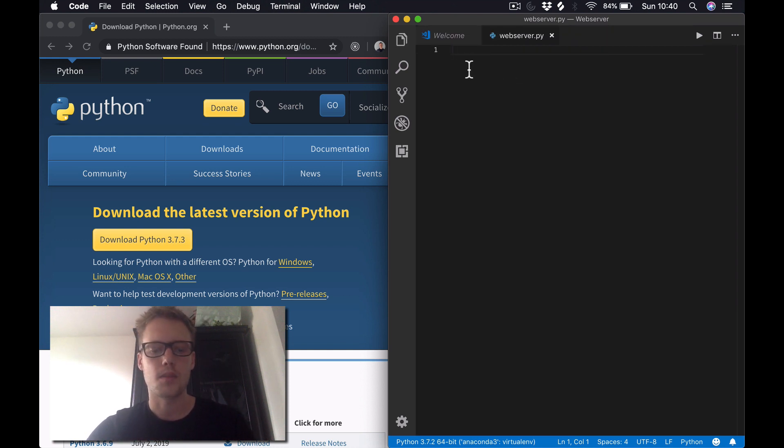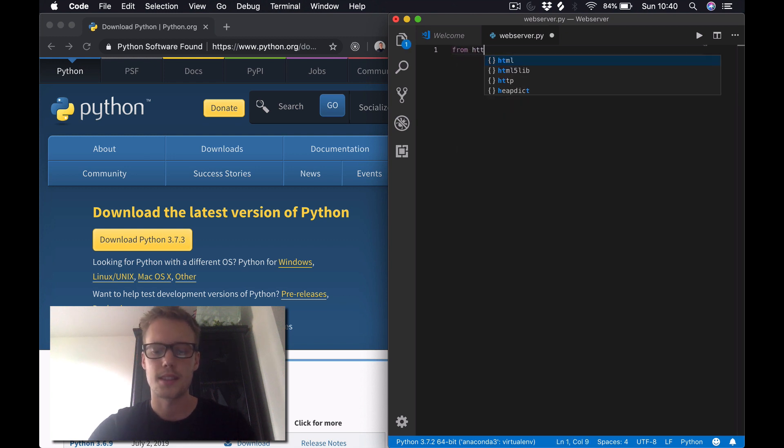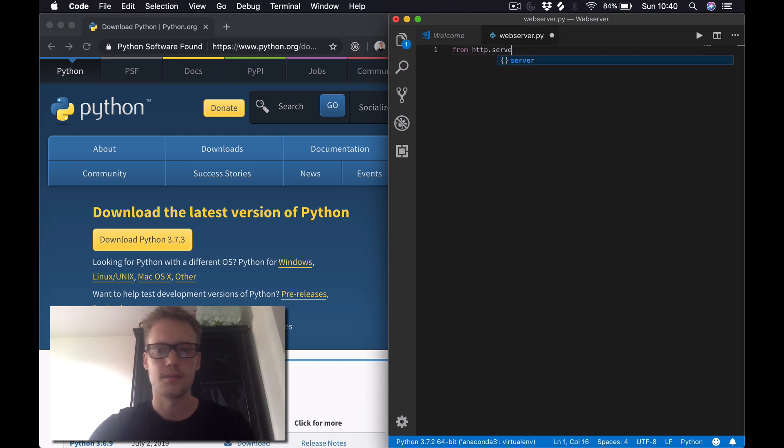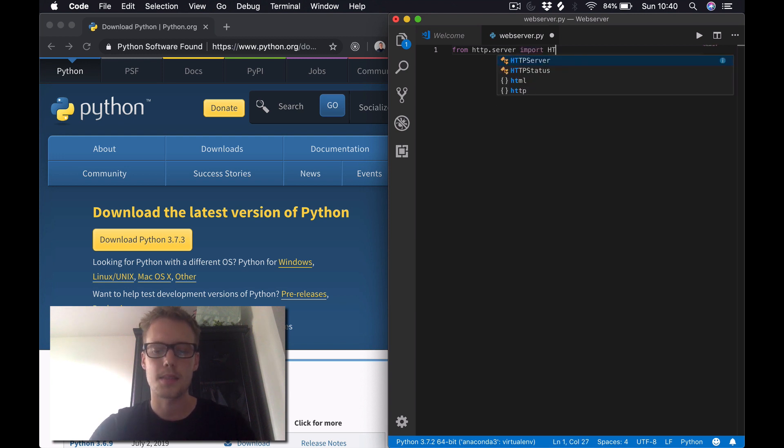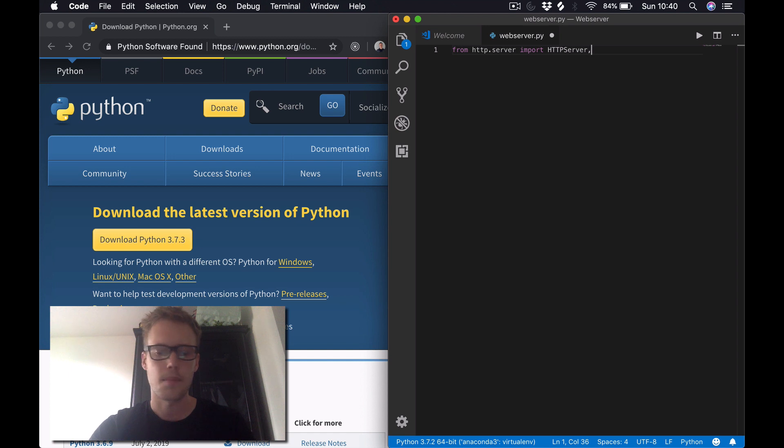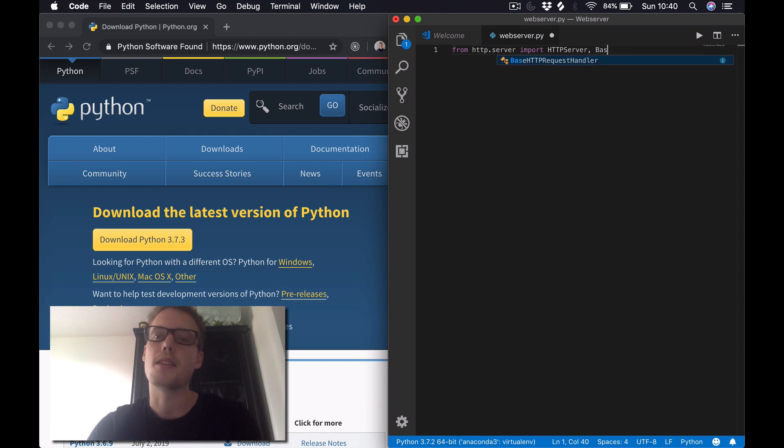So from http.server import - we want two classes from this module. We want the HTTPServer class and the BaseHTTPRequestHandler class.